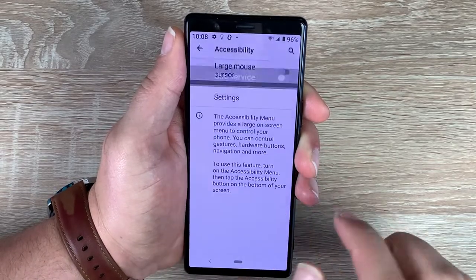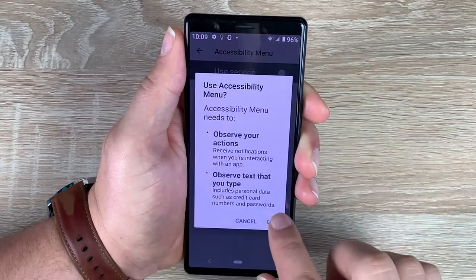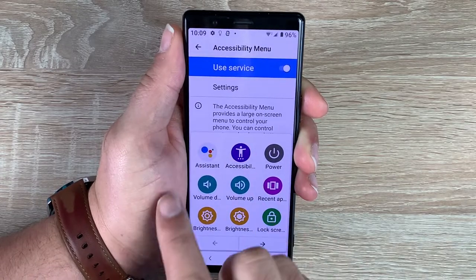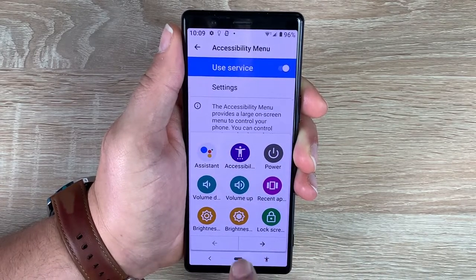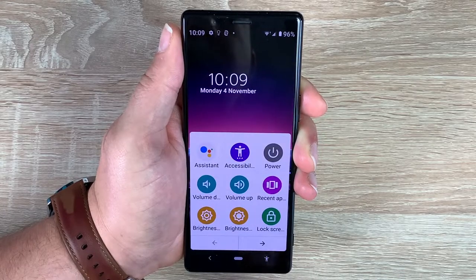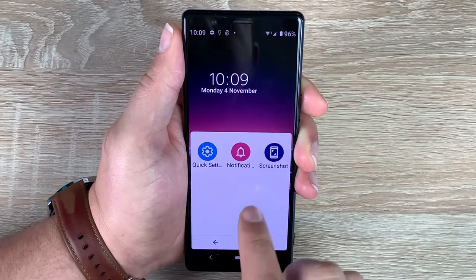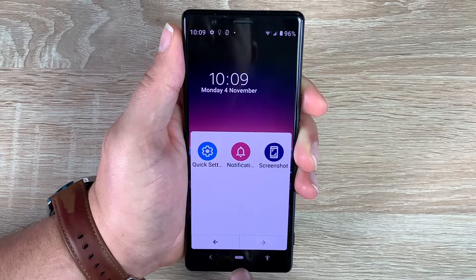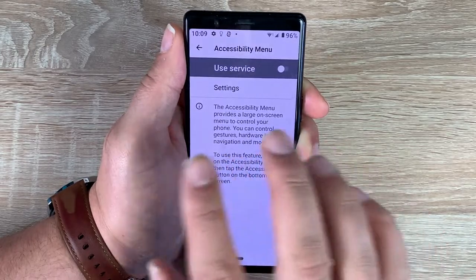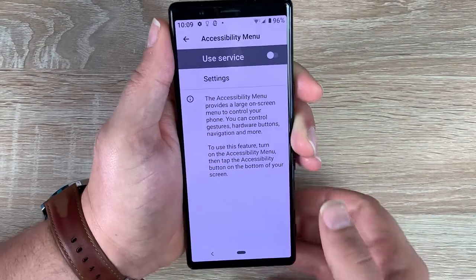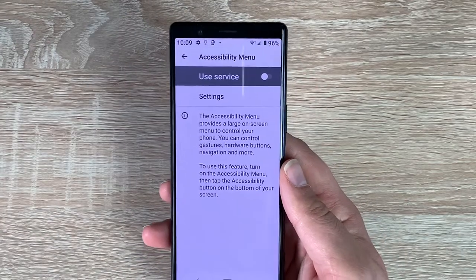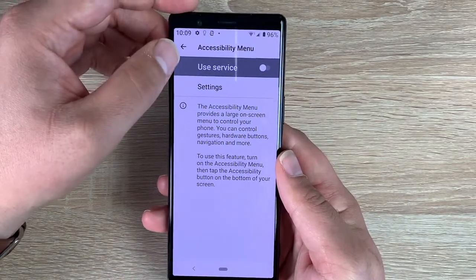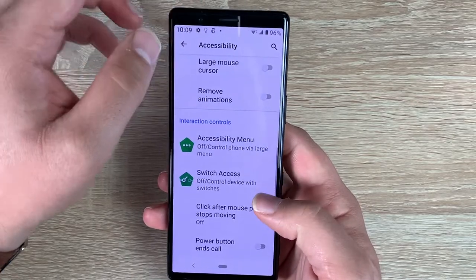Underneath that we have the Accessibility Menu. Once toggled on, the accessibility figure appears at the bottom and gives you a range of different options you can use no matter where you are on your device — plus you can add in other options as well. You can have large text, TalkBack, Select to Speak, Switch Access, and different options that are available to you.